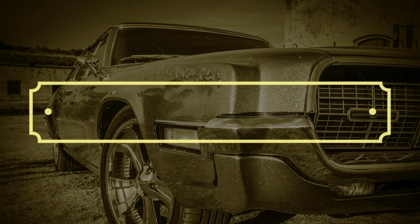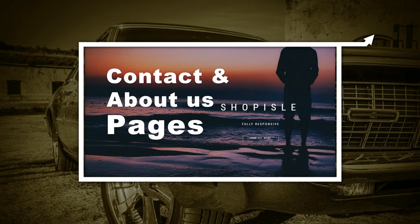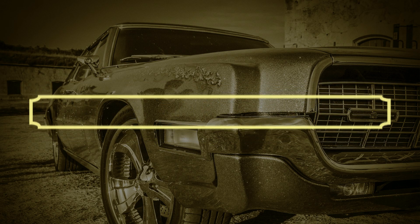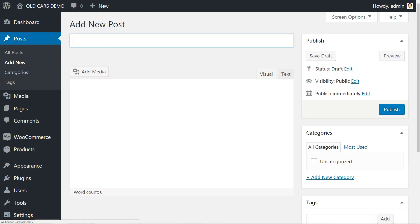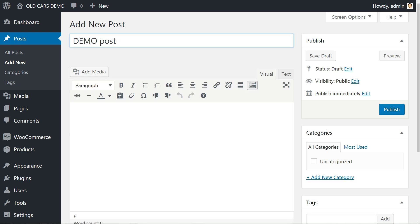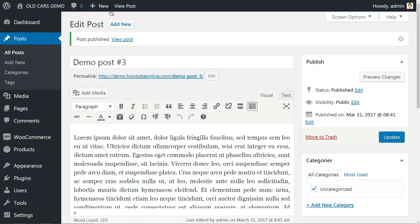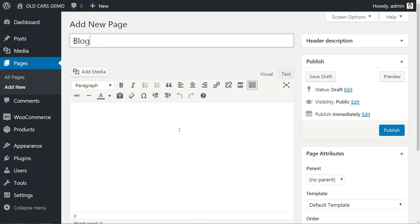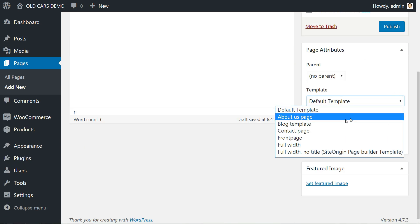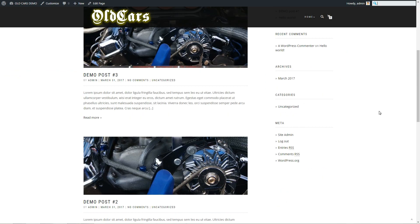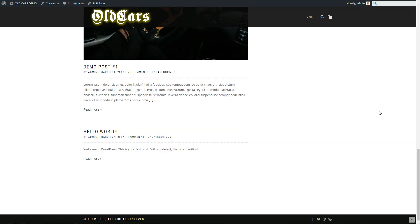Please click the suggested video in the top right corner of the screen to watch how easy it is to create those pages. In order to have a blog page, you need to do two things. First, create and publish some blog posts. Second, create a new page named Blog, then select Blog Template from the drop-down list and publish it. The blog page is ready and you can place it in your header menu as in our demo.